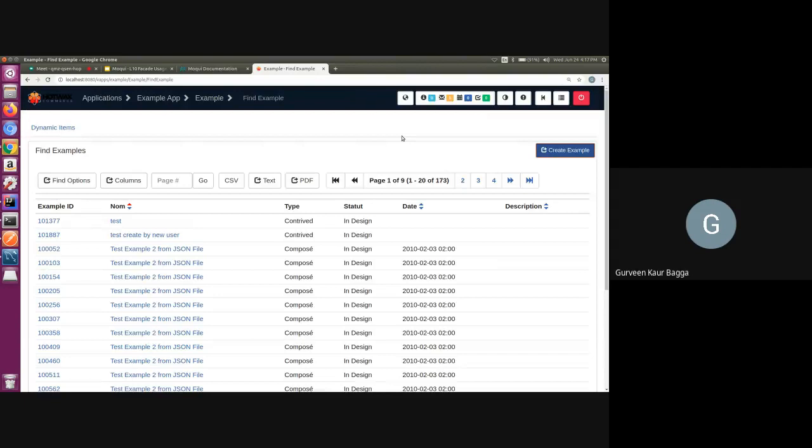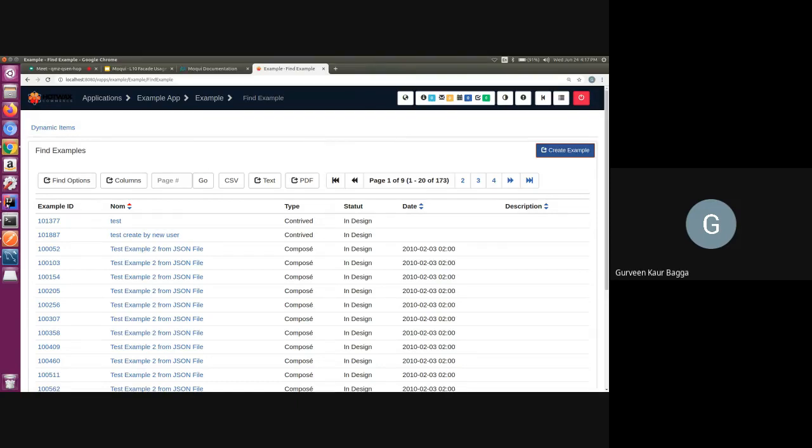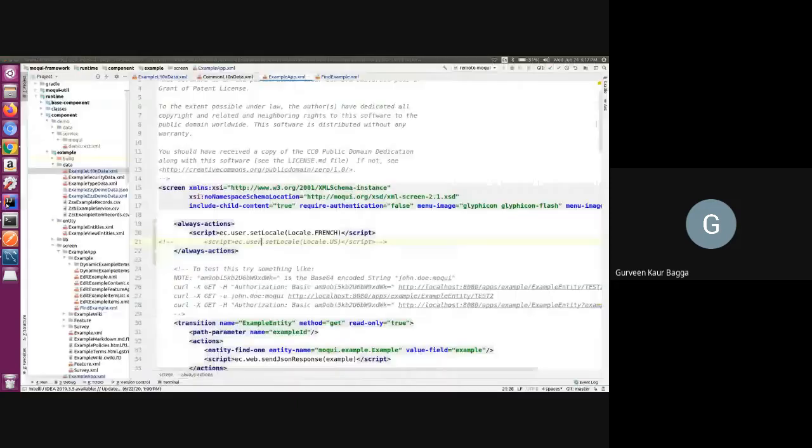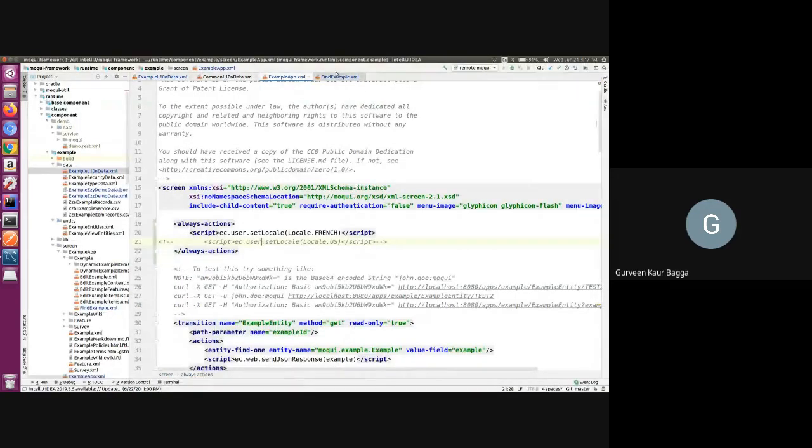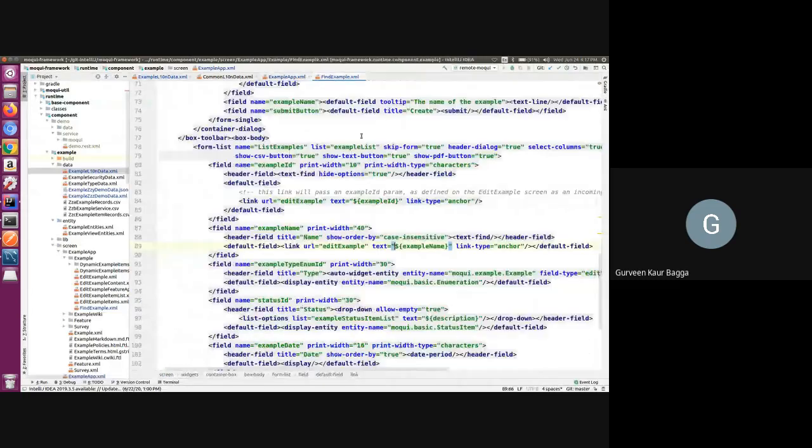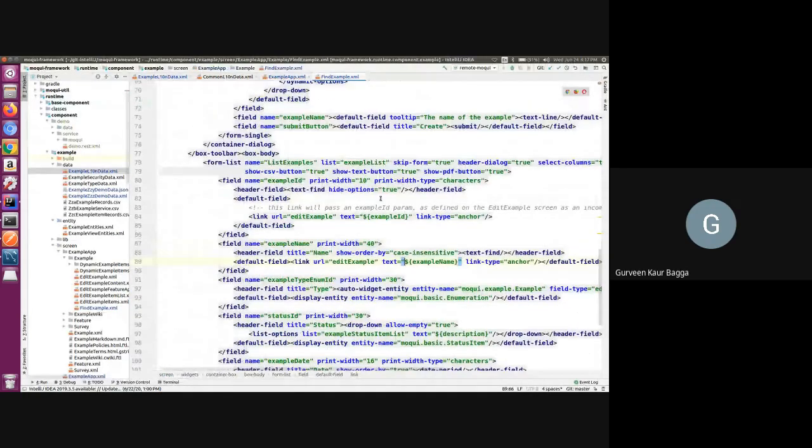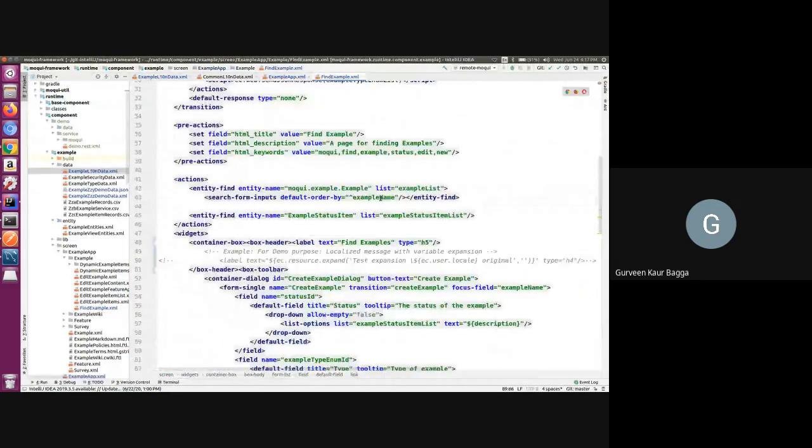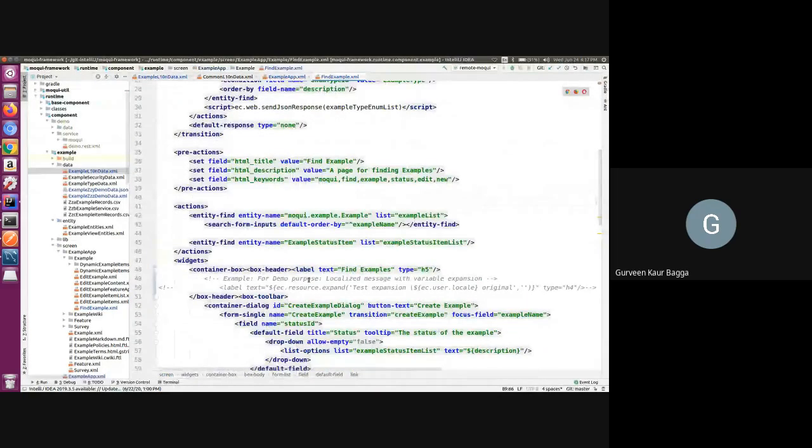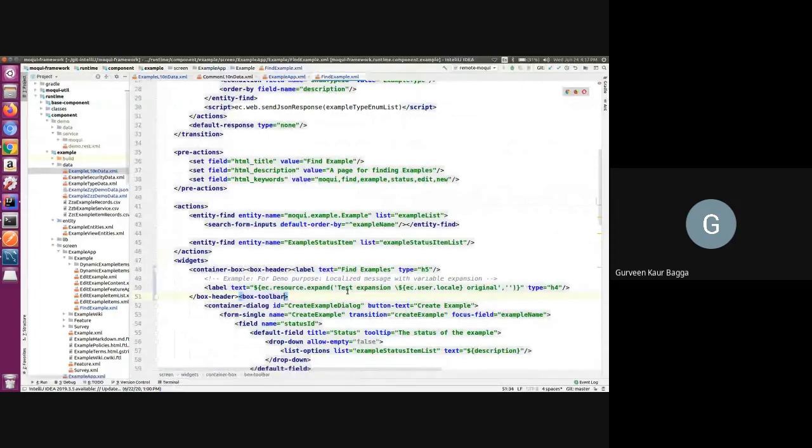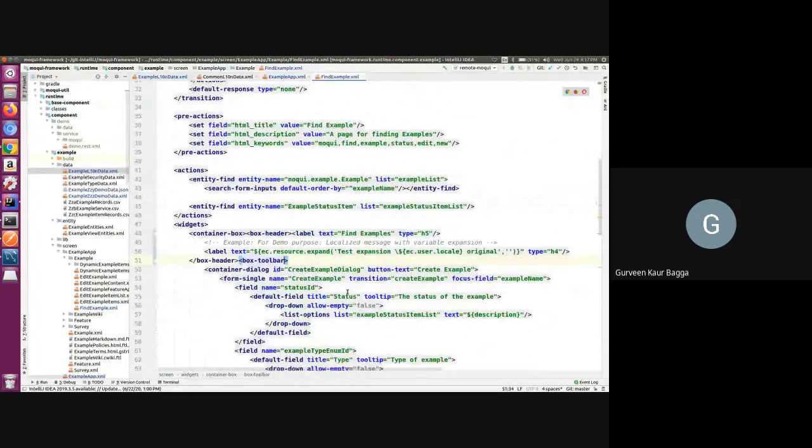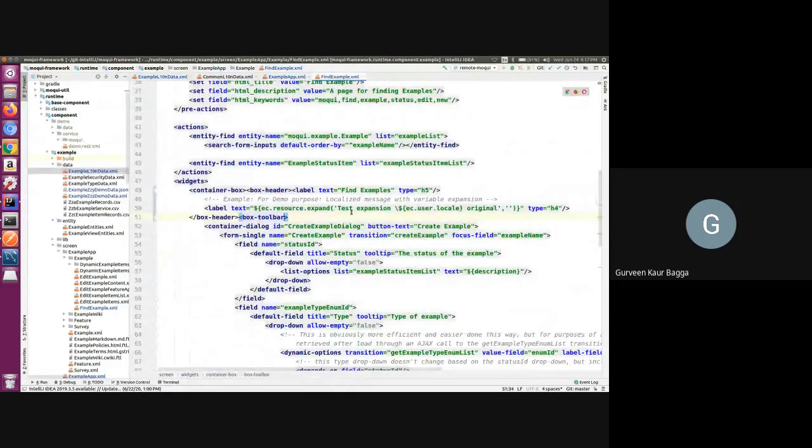Now we can also have a look at the example where we have the placeholder text in between the messages. For that, let us have an example where I have added a label with the text as test expansion original and we have a placeholder for displaying the user's locale.